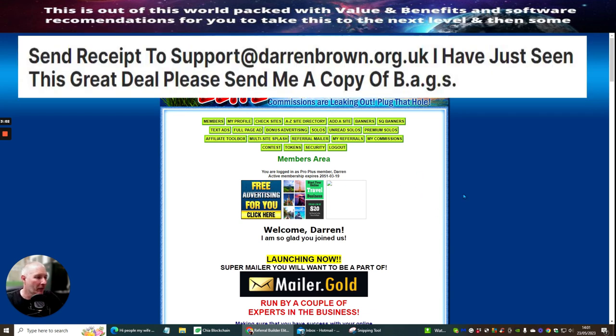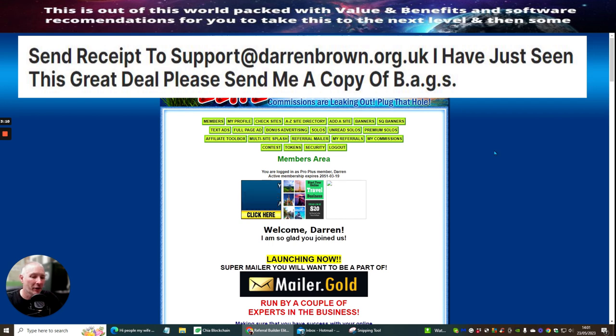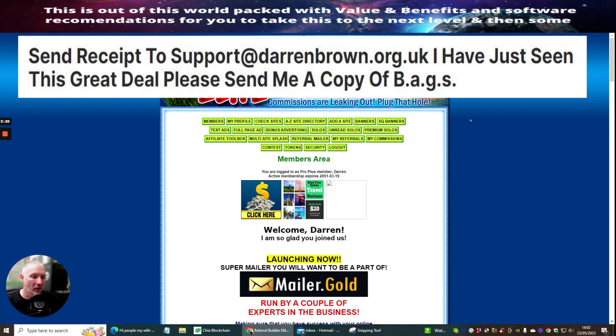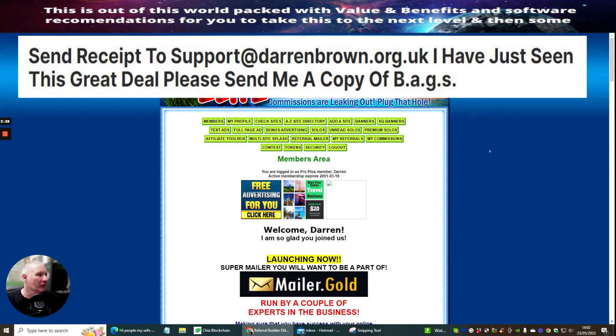You just need to send me the receipt to support at darrenbrown.org.uk and then once I've received that receipt, just say, Hi Darren, I brought Referral Builder Elite through your YouTube channel, can you please send me bags done for you, front-end price, and I will send that to you, no problem at all. You're going to find there's bags and bags of value, sorry about the pun, but that's exactly the reason why I've built bags, it's because it has a lot of other software attached to it, which you can get involved into if you want to.